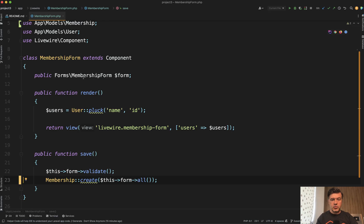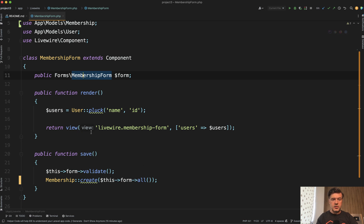And then it generates the form that you can use inside of your component. So basically your component becomes really short and all the logic of all the fields is inside of form object.